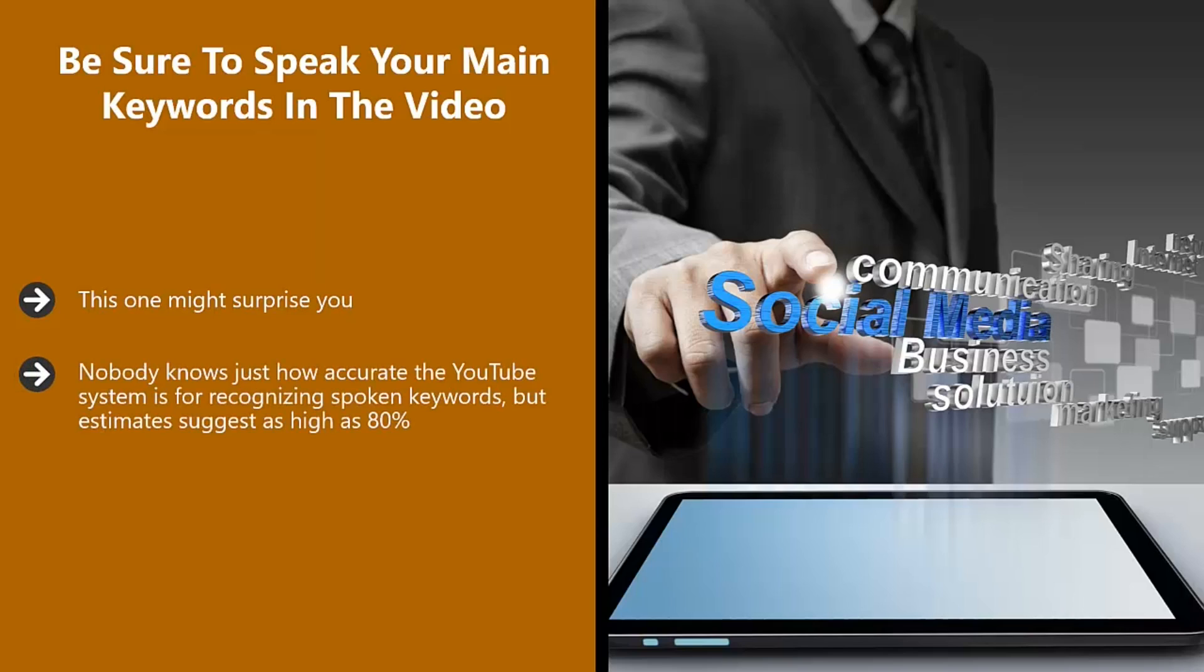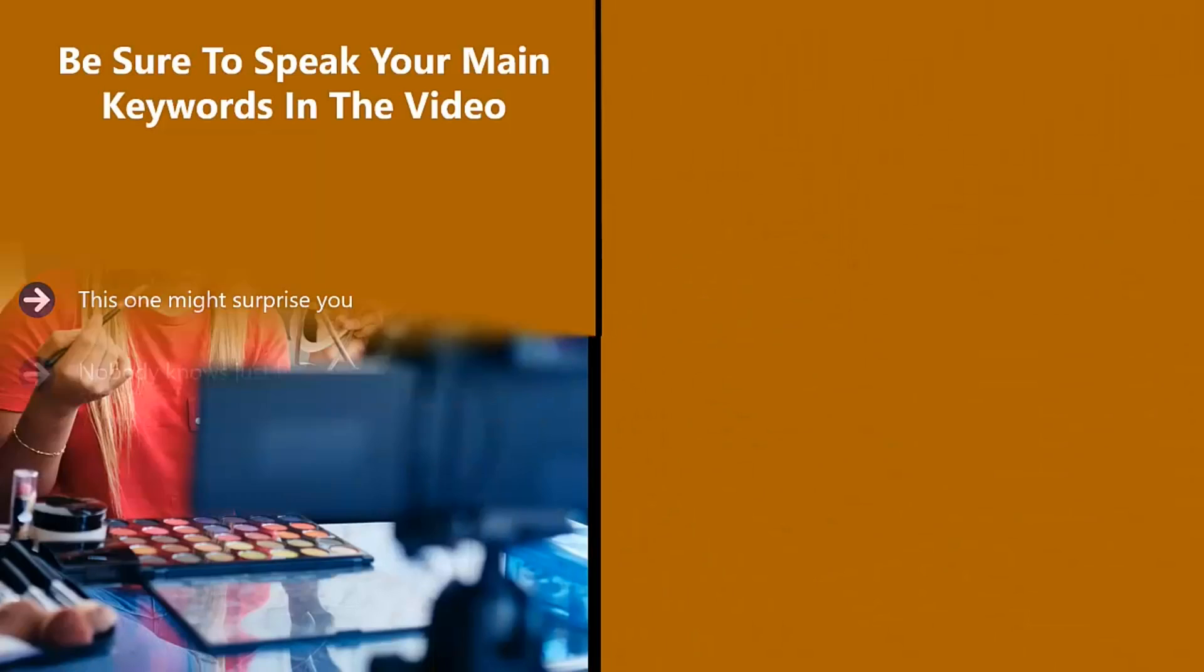Nobody knows just how accurate the YouTube system is for recognizing spoken keywords, but estimates suggest as high as 80%. This will continually improve, so it is really worth mentioning your main keyword and some secondary keywords in your video. Be sure to plan for this when creating your video script.